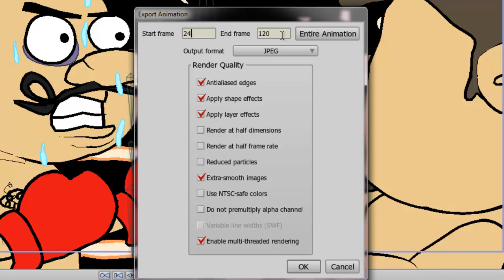And the same can be done with the end frame. If you want your entire animation to be rendered out, you can always select entire animation and that will default it to render out your entire timeline that you have determined prior to going to export animation.